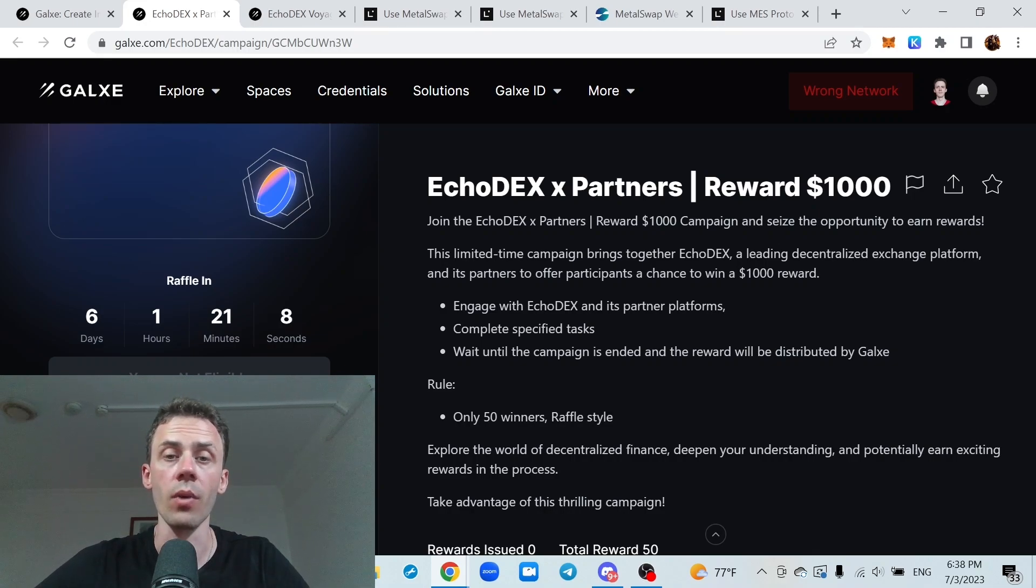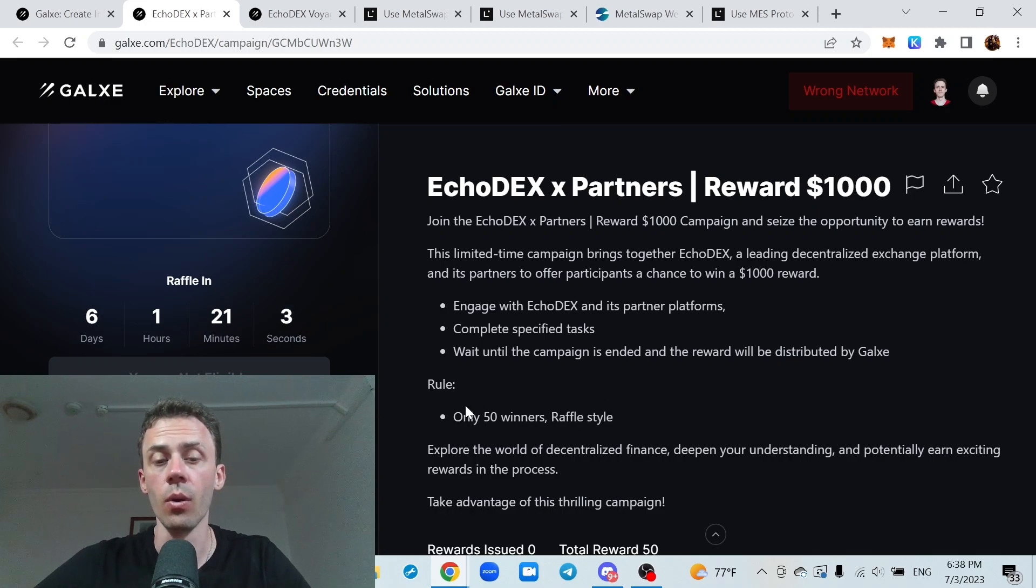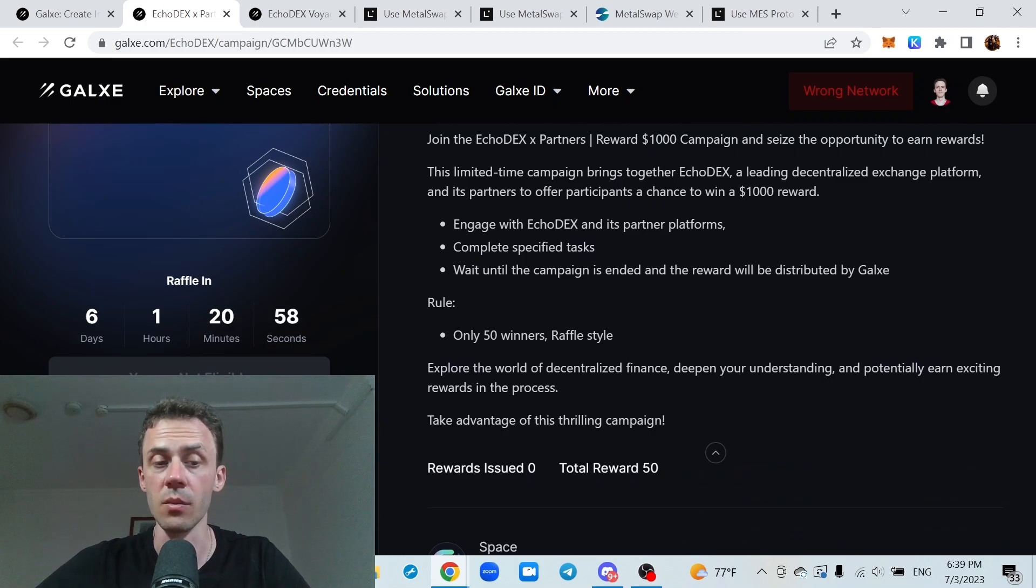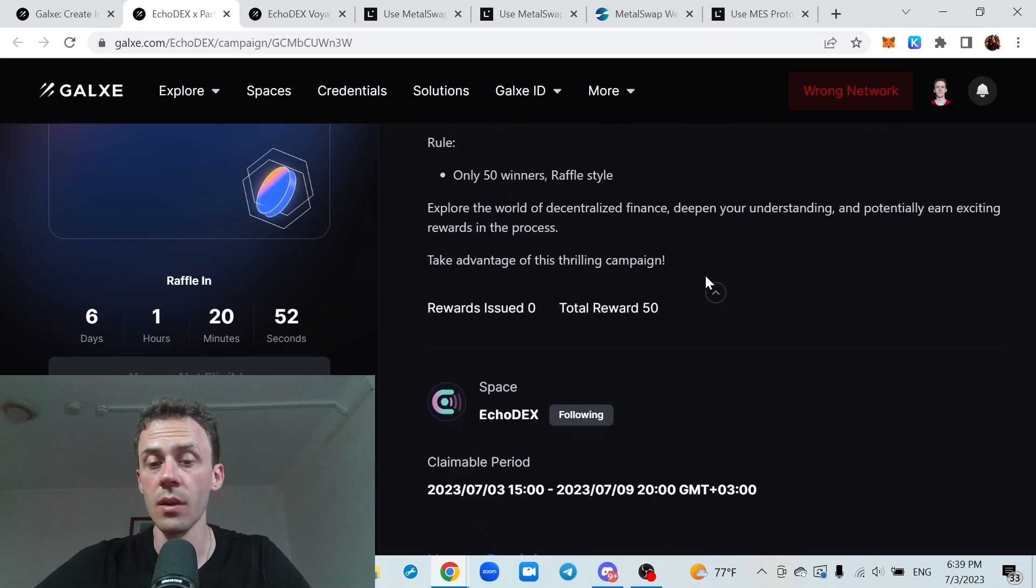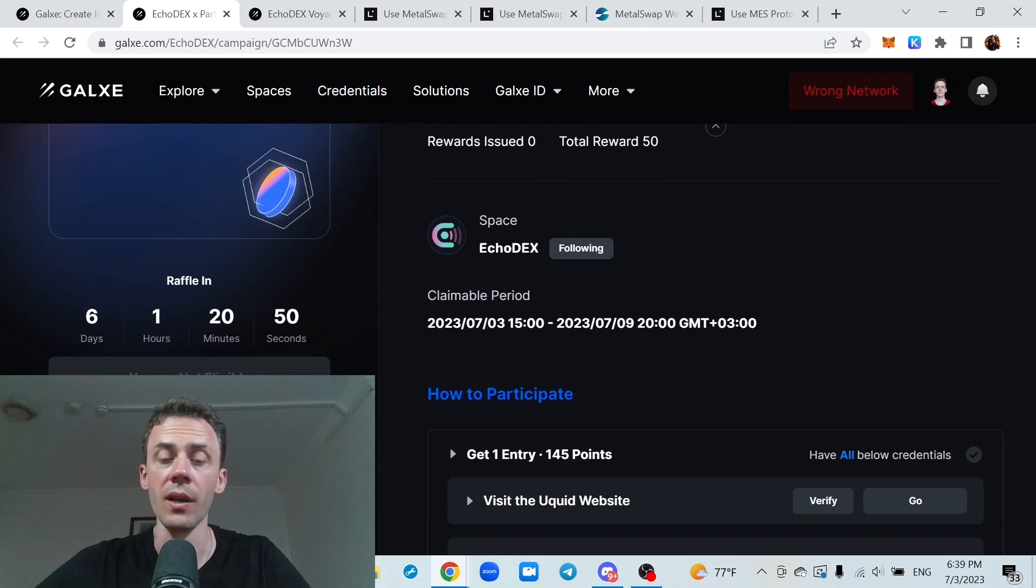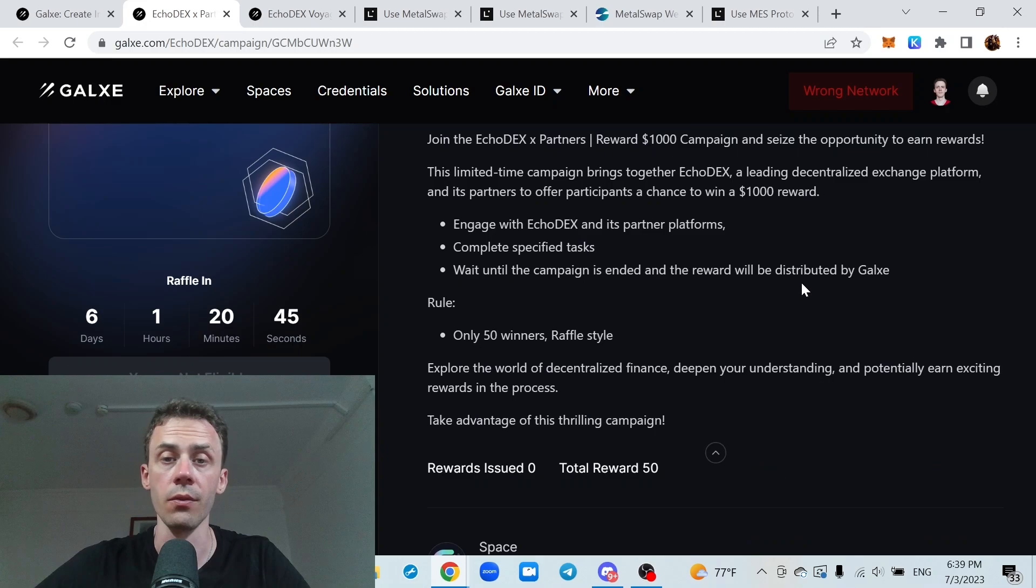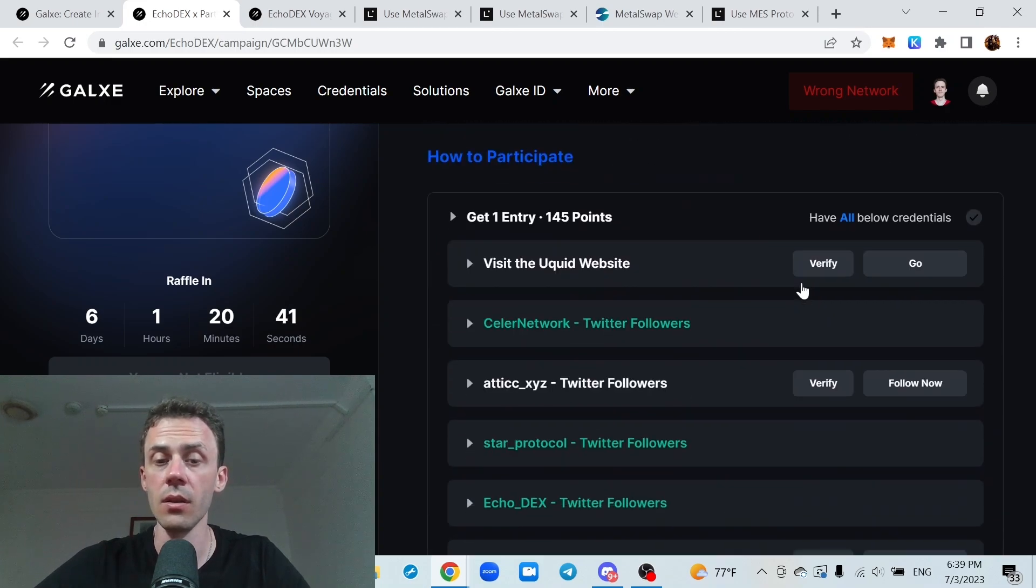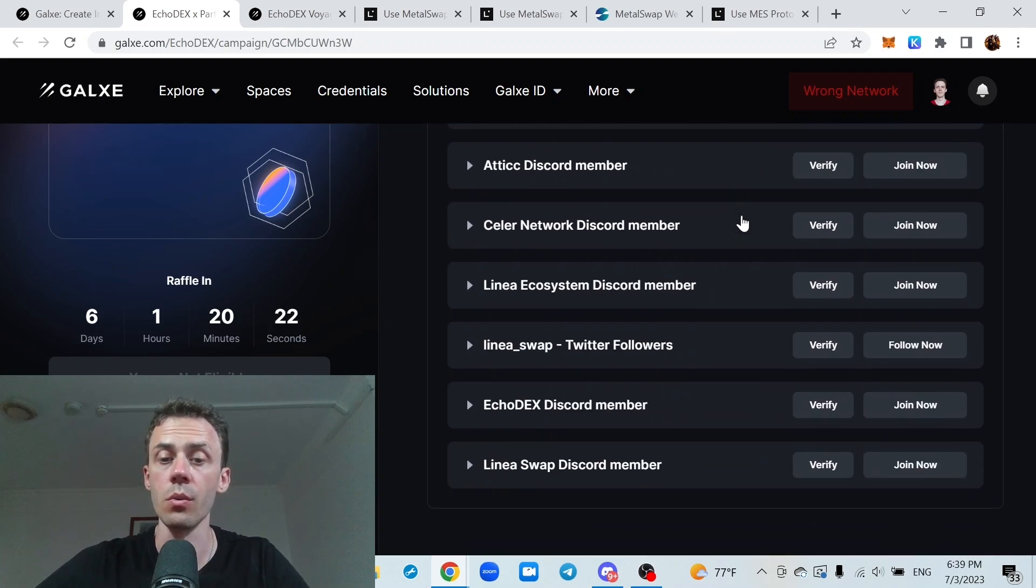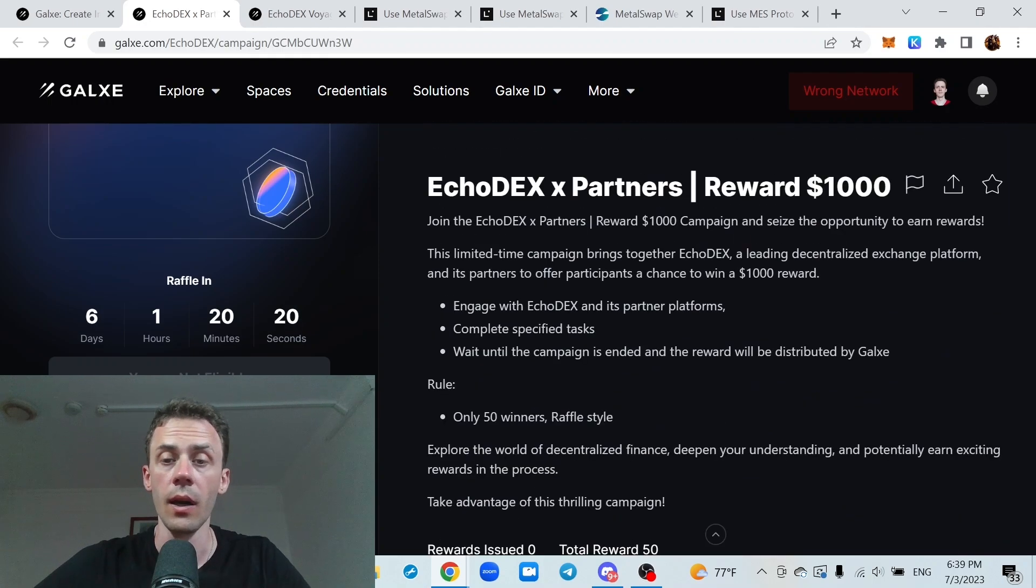This is a simple raffle for 1000 USD. That's gonna be rewarded for 50 participants. As you can see currently, there are only 350 people participating at this very moment. And campaign is ending on 9th of July. So actually chances of winning free 20 USD here are pretty decent. And also all tasks here are social. Just following Twitter, joining Discord. And you are done.